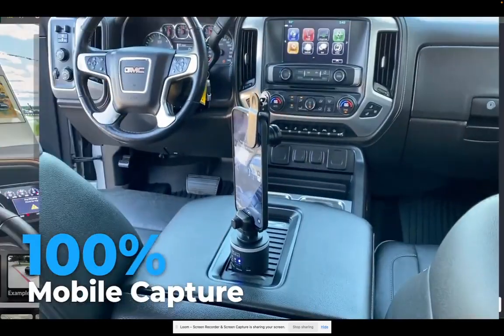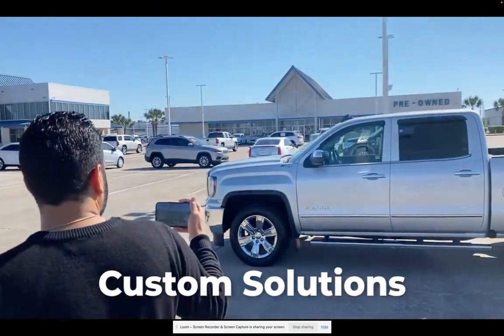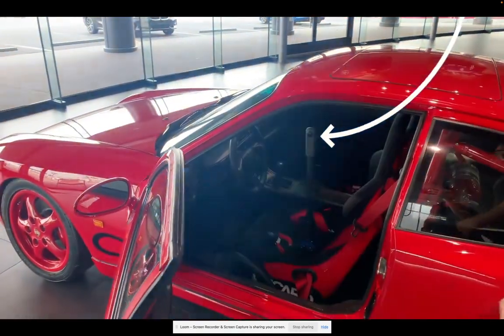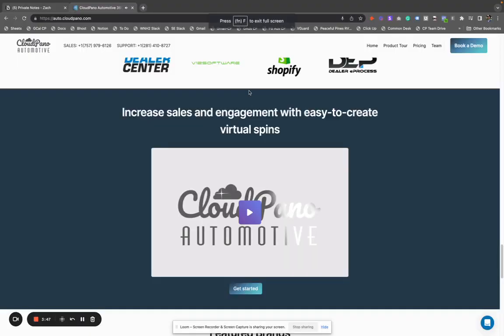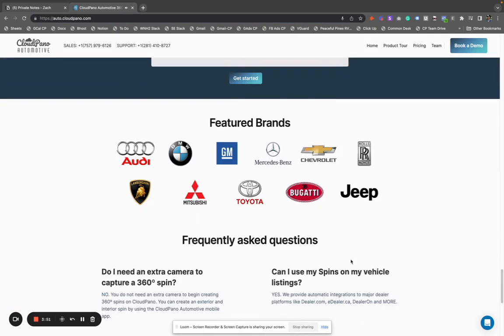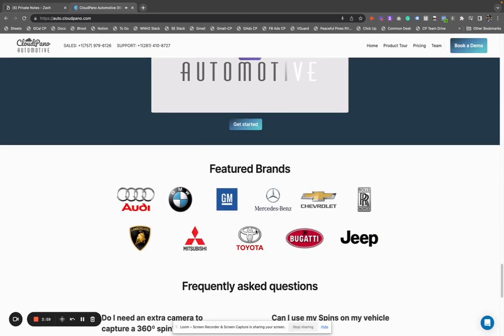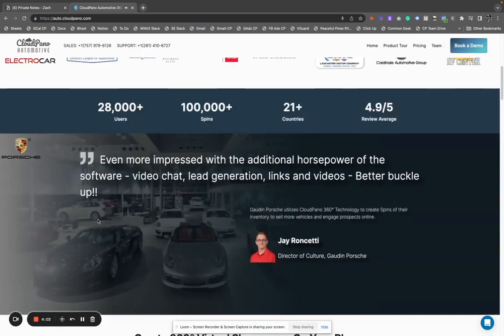If you like to try out new things, I suggest trying out the CloudPano spin software — make some spins, get them up on your website. You can do it for free all from the mobile app, so you might as well do it. Check it out today at auto.cloudpano.com. Below this video is a special link to a free trial available for a short period of time. Grab the free trial to the mobile app and start making some spins today. I'll see you inside.